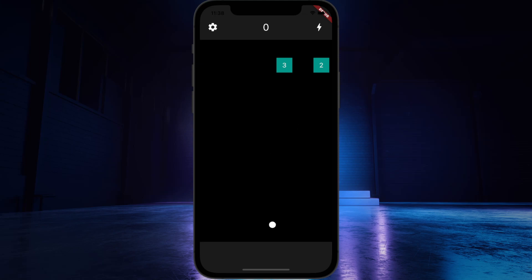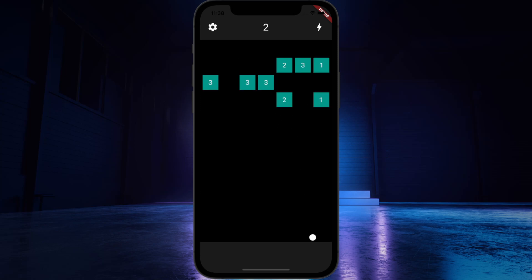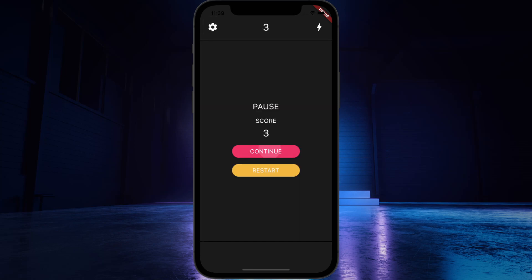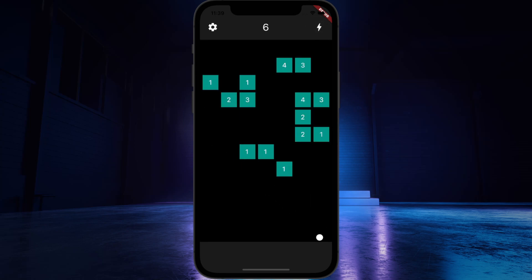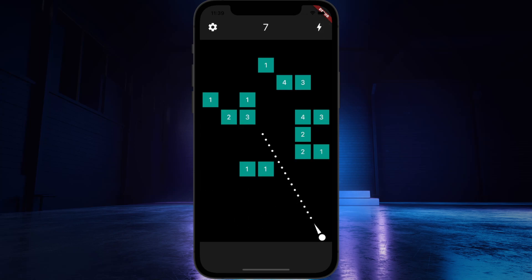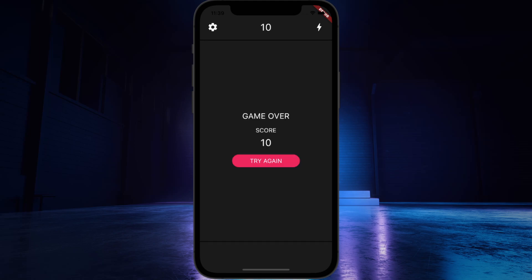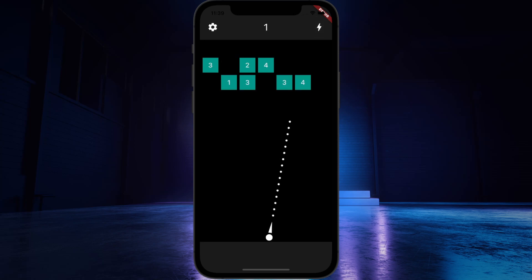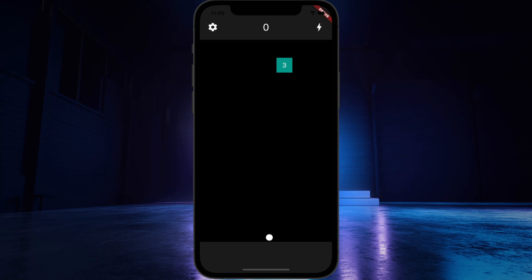Today we will explore how to create a bricks breaker game from scratch using Flutter and Flame, two powerful frameworks for building mobile games. The bricks breaker game is an addictive game where the player controls a ball at the bottom of the screen and aims to break the bricks. The objective is to clear all the bricks from the screen using the ball.